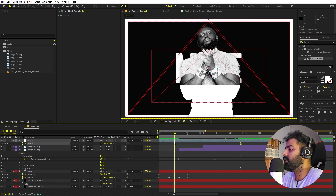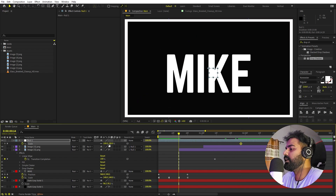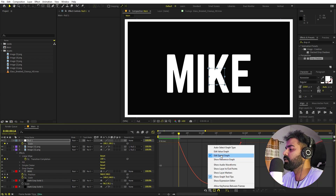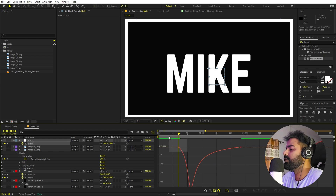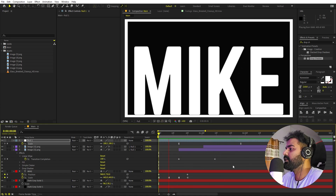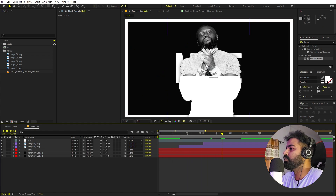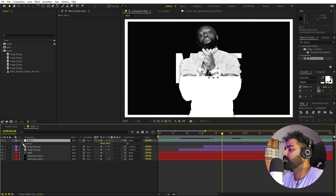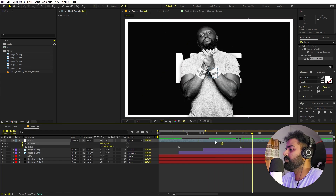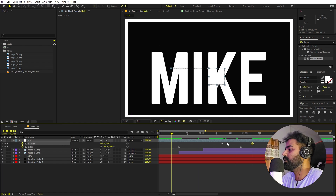Select the scale keyframes, press F9 for easy ease, then open the Graph Editor. Make sure you're using the speed graph, select the endpoints, and shape the curve for a smooth deceleration. Once the image has revealed, I want the text to move right and the image to move left. Press P on the null, add a keyframe at the current position, then move it to the left side at the desired point.